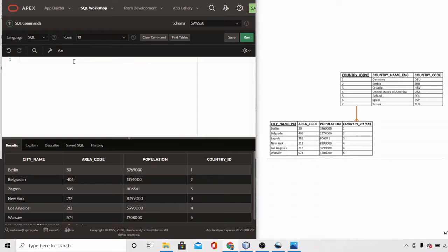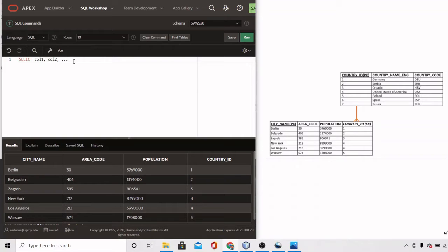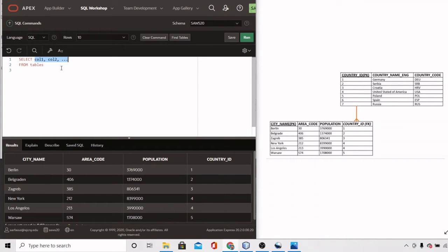The syntax for a SELECT statement is as follows: you use the keyword SELECT and then mention the columns you want to select — column one, column two, and so on. You list the columns you want to view from a certain table, and you use the FROM keyword to mention the table from which you're getting your data. This is the minimum required for a SELECT statement.